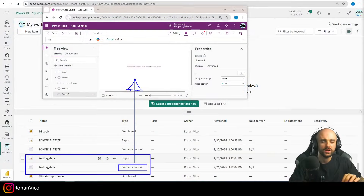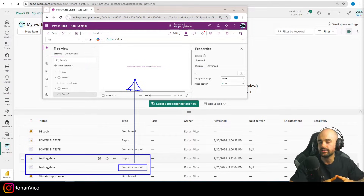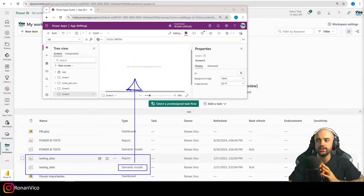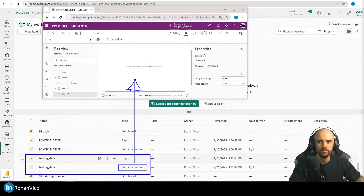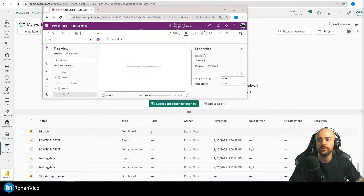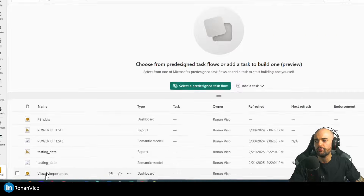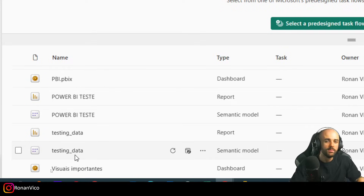Hey guys, my name is Ronan. In this video we're going to learn how to get data from a Power BI dataset and use it in our Power Apps canvas application. We already did something similar in a previous video where we got data from Power BI and used it in Power Automate to send emails.